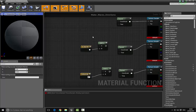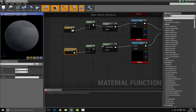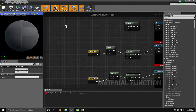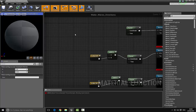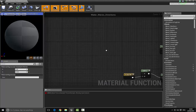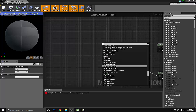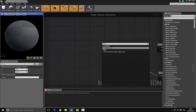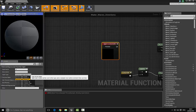Now hook up the add nodes — plug these into the coordinates. Then plug in the A inputs of the add nodes. To do that, bring in an input texture map and set it to a Vector2.